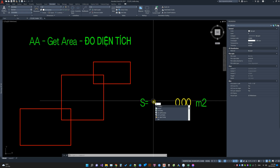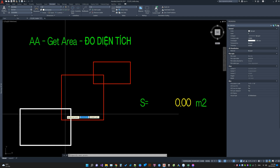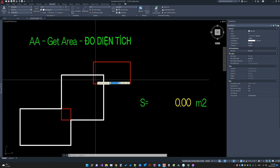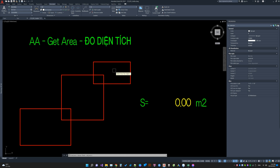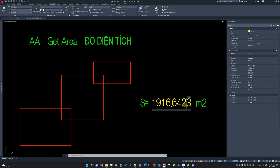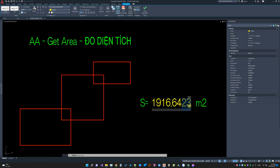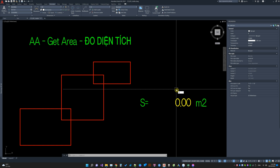Use command AA to invoke the application, then use picking to specify the area of the objects. Then select the output text. You can change the number of decimal places by using the units command.